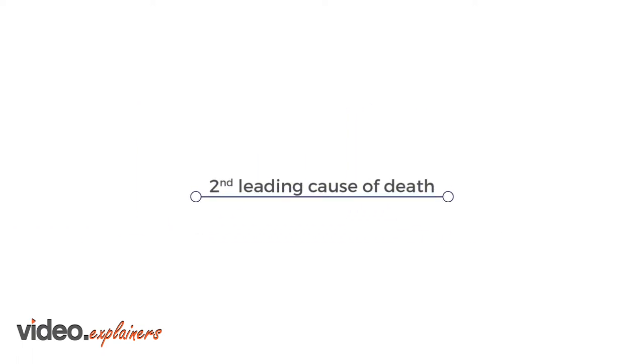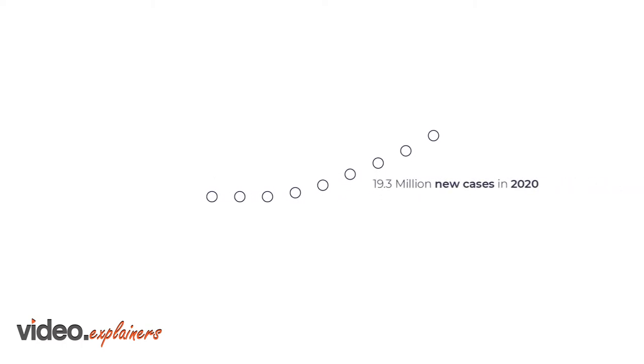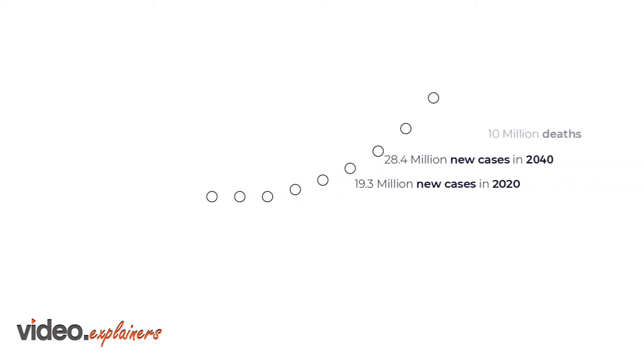Cancer, we thought there'd be a cure by now. But sadly, that didn't happen, and the disease's human and financial burden keeps growing.